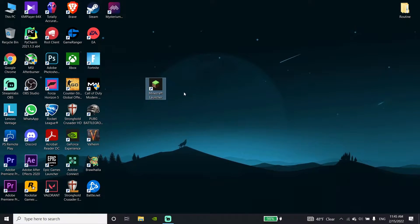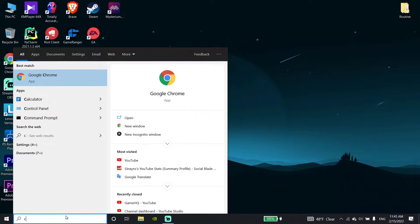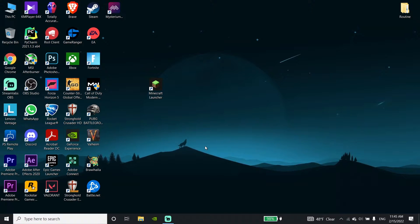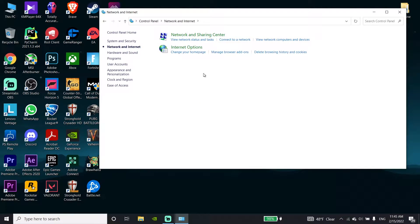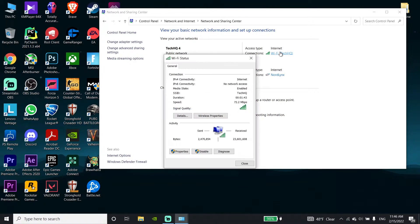Ok guys, to fix this Minecraft issue on PC, first of all just go down to your desktop and type 'Control Panel' in the search bar, then click on Control Panel. Now go ahead and click on Network and Internet, then click on Network and Sharing Center, and now click on your internet connection, then scroll down and click on Properties.